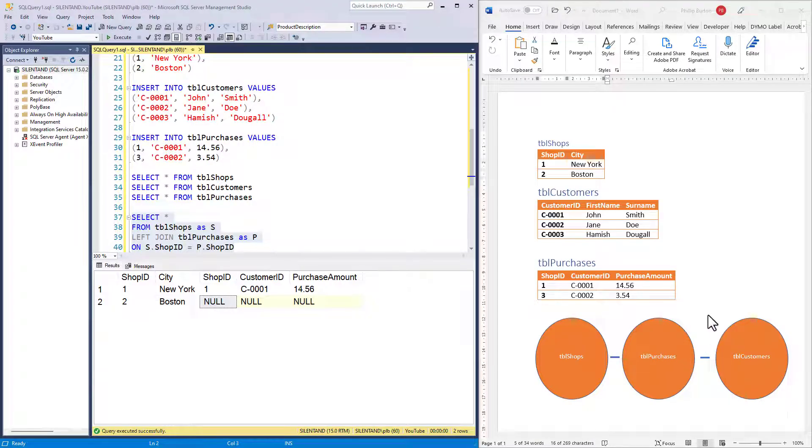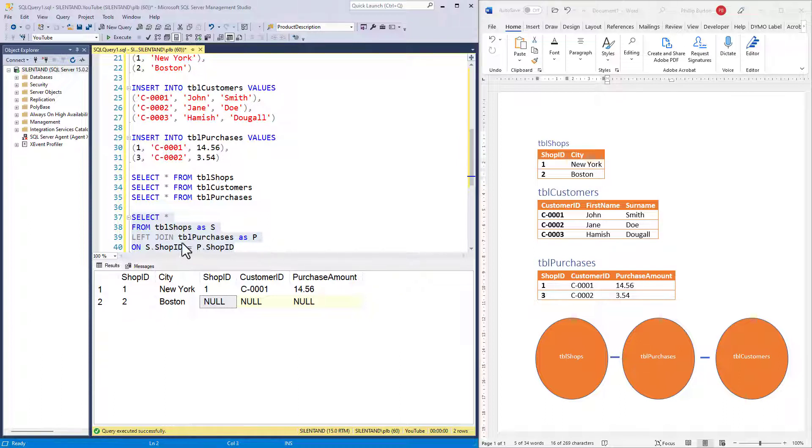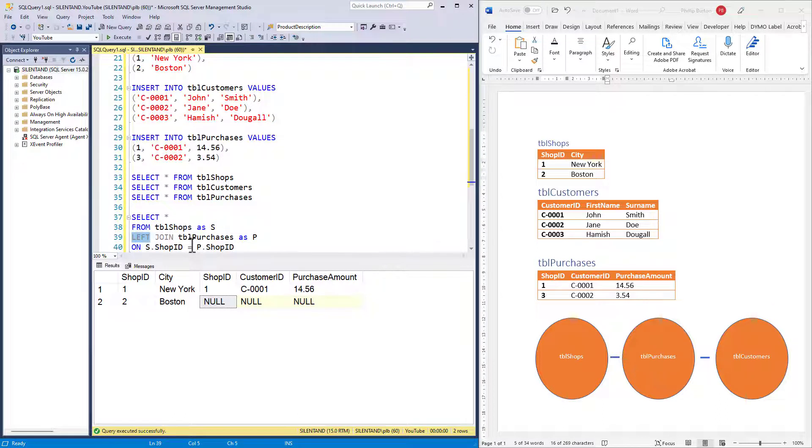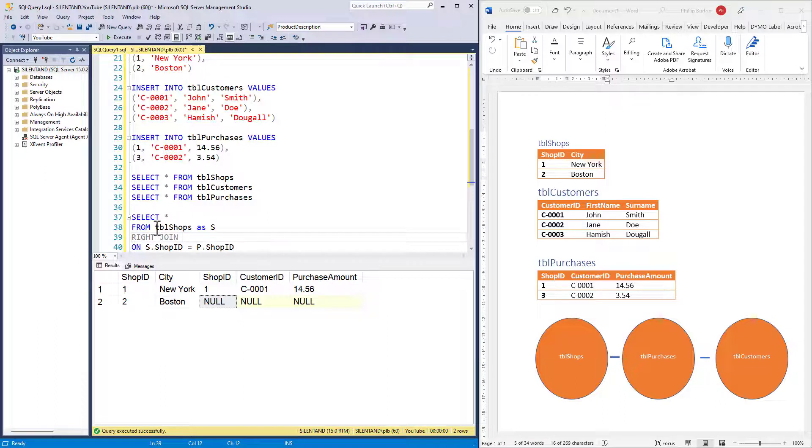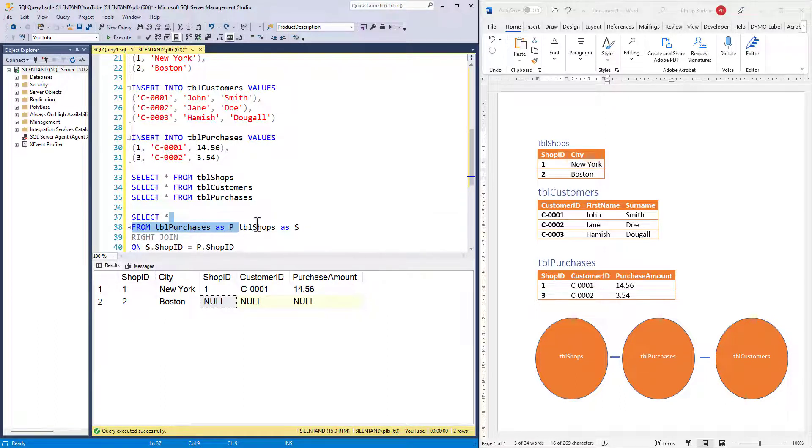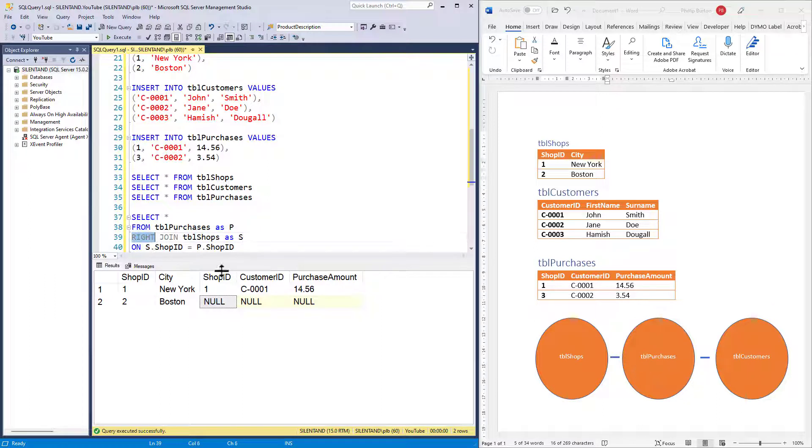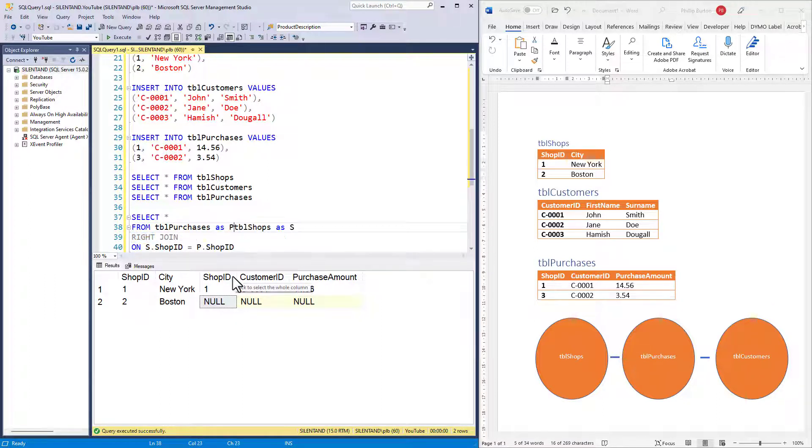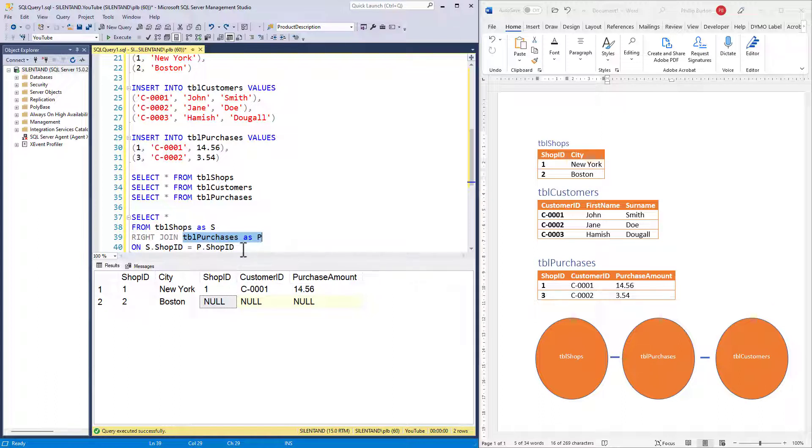Now suppose I wanted shop ID one and three instead. I only want to make minimal changes to this query. What do I do? The answer is I change the left join to a right join. I could change this query so that table purchases is the first table and then got table shops as the second, and then it would be a left join. But if I've got an existing query which works and I just want different results, then the easiest way is just to change the join.